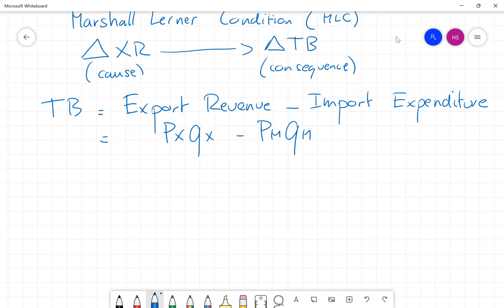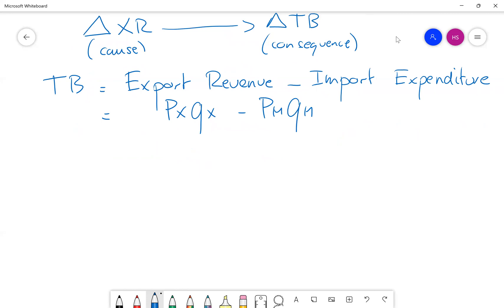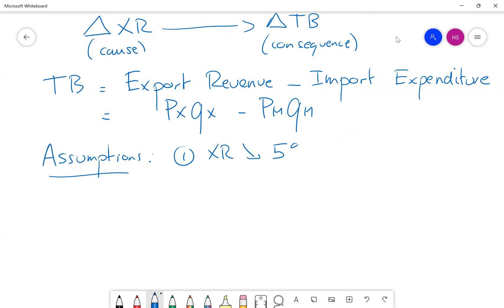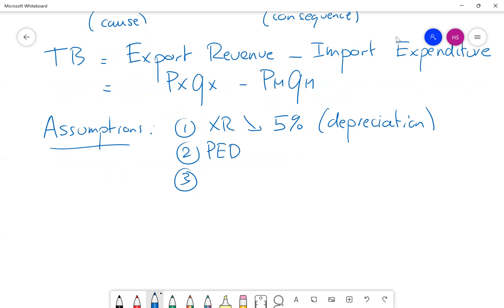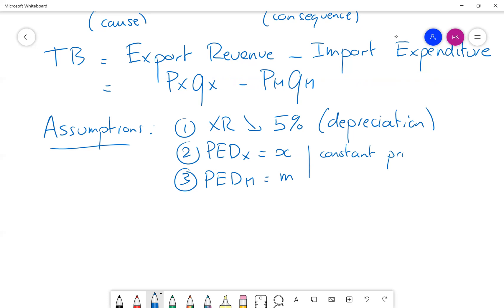To simplify, we are going to make three assumptions. First, we'll assume that the exchange rate has decreased by, let's say, 5% — it doesn't matter, it could be anything — so my currency has become weaker, that's a depreciation. Second, we'll assume that the price elasticity of demand for exports is equal to x. And third, the price elasticity of demand for imports is equal to m. I assume constant price elasticity — it's a special case but it makes things easier.